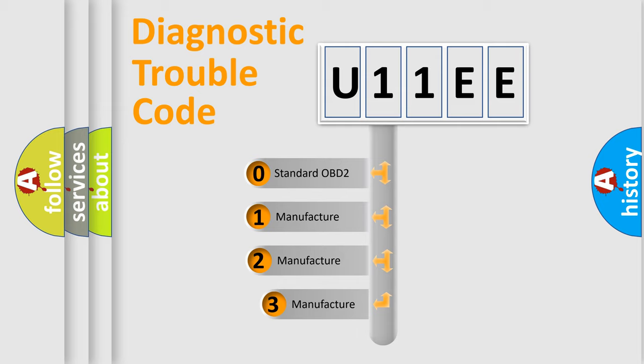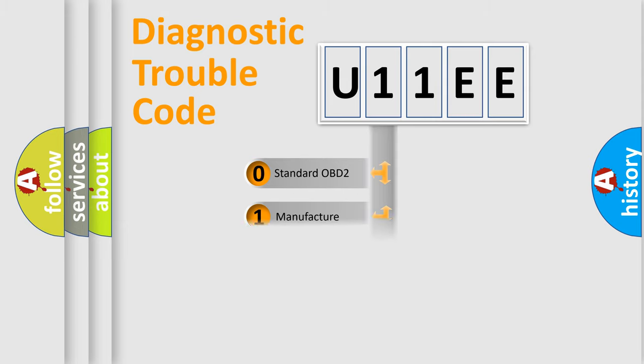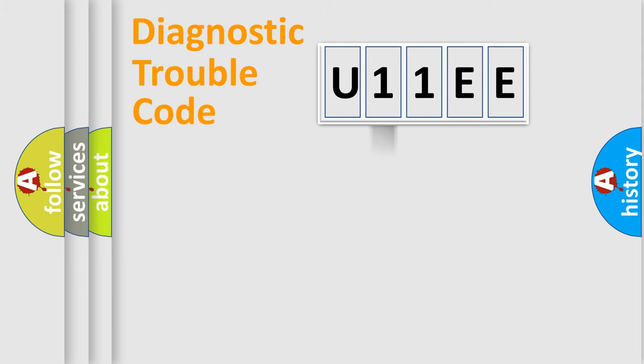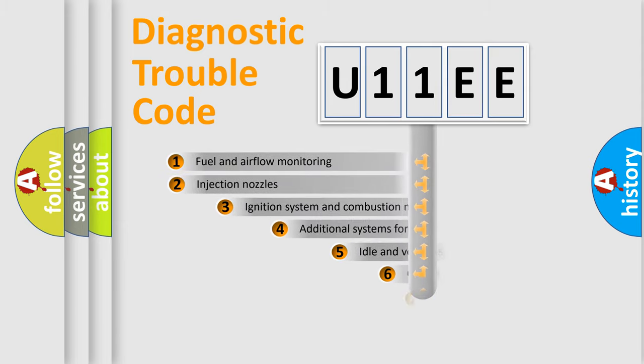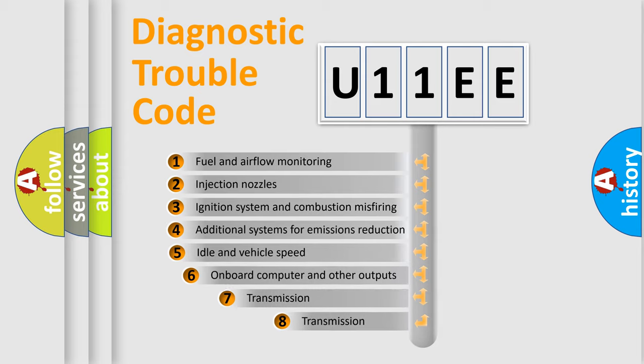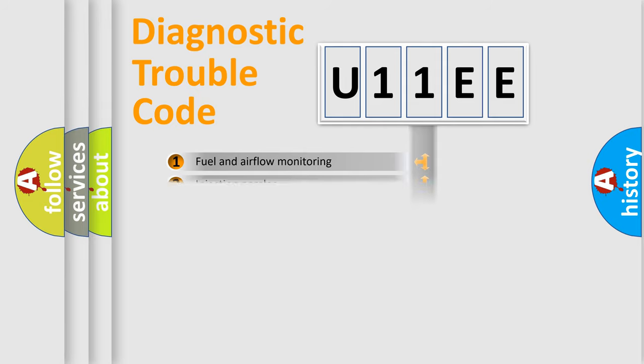If the second character is expressed as zero, it is a standardized error. In the case of numbers 1, 2, or 3, it is a more precise expression of the car-specific error. The third character specifies a subset of errors. The distribution shown is valid only for the standardized DTC code.